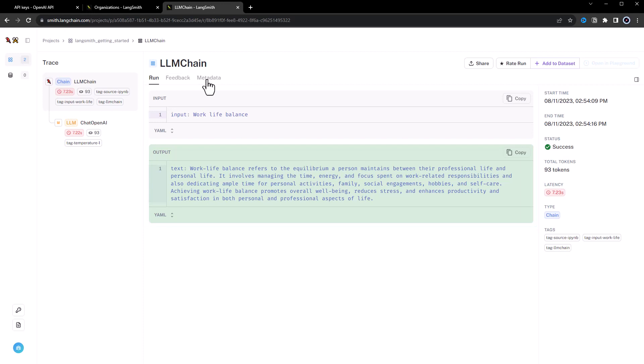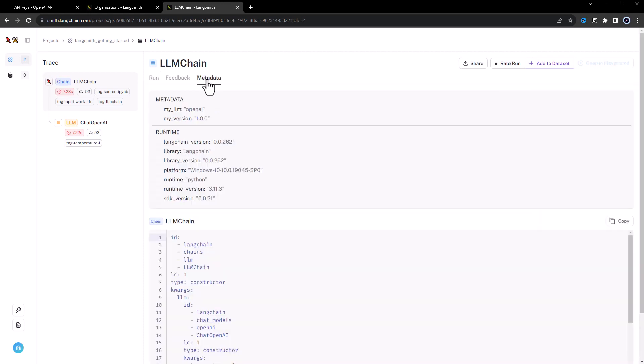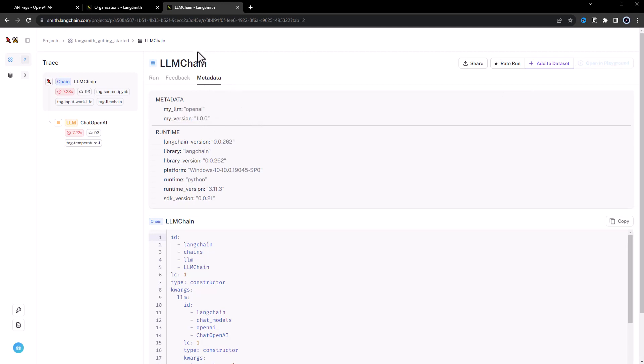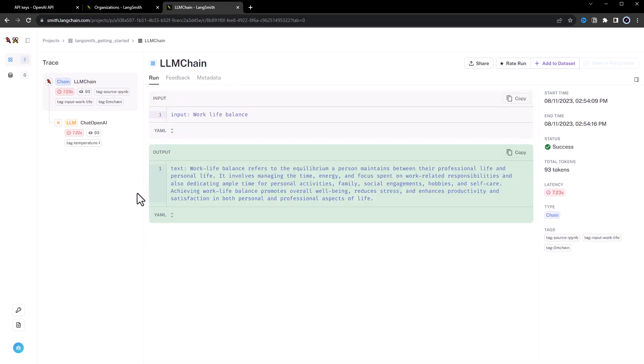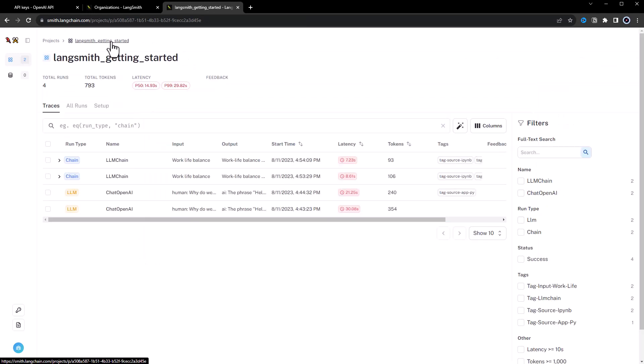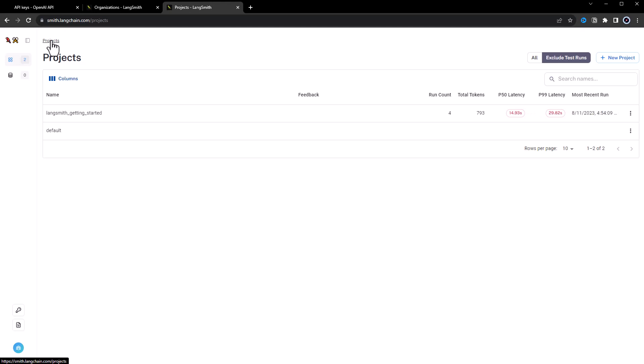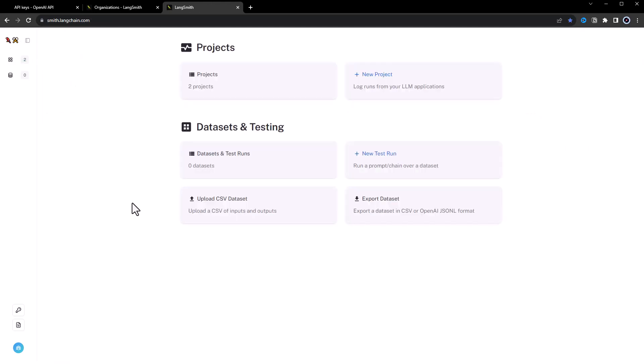When we go back to the metadata section, we can see our added metadata too, which help us later identify the runs. To wrap it up, LangSmith can help you understand how LangChain components work and what's going on under the hood when you develop AI apps. Try to implement it in your projects. Good luck!